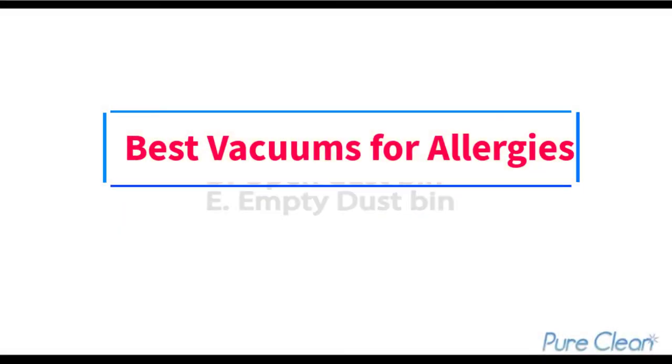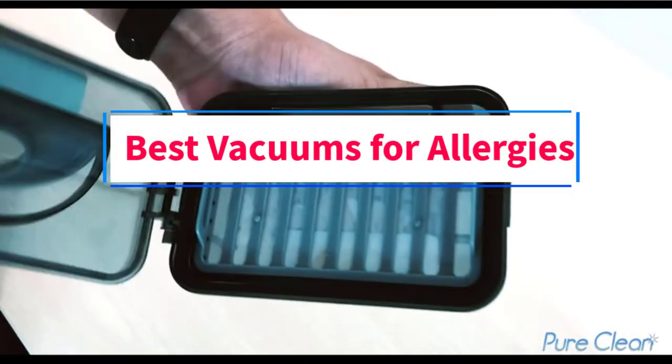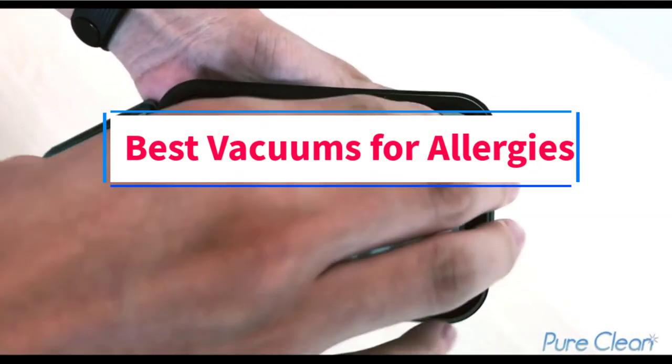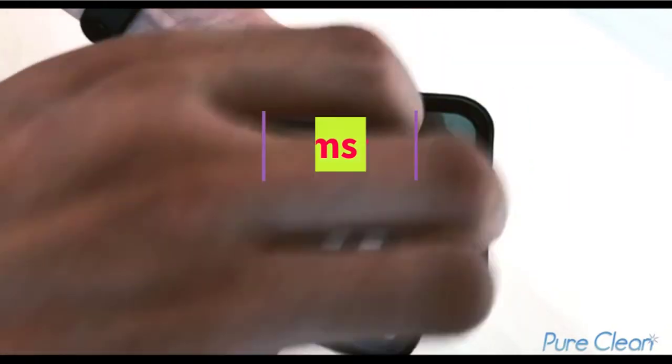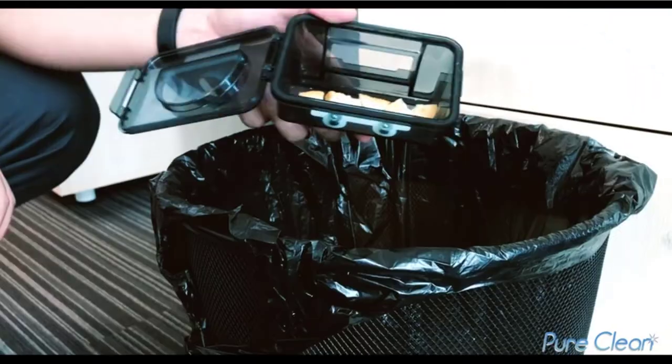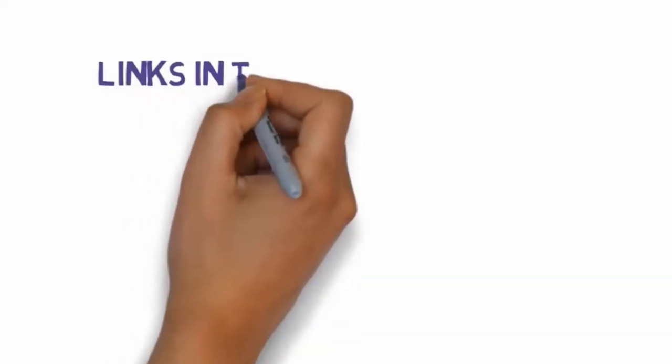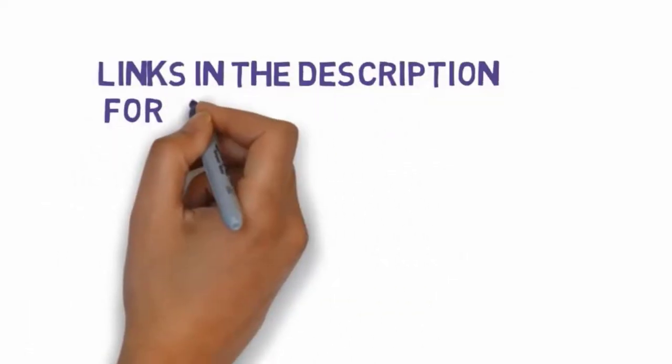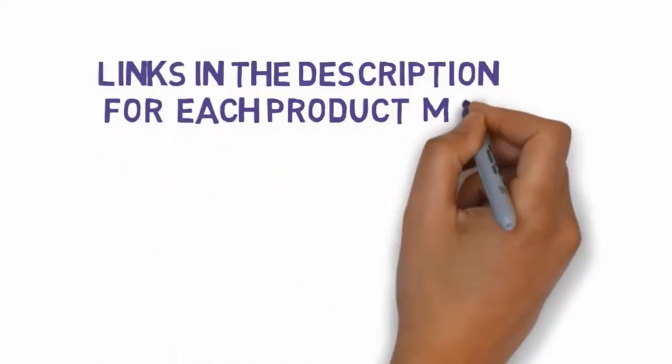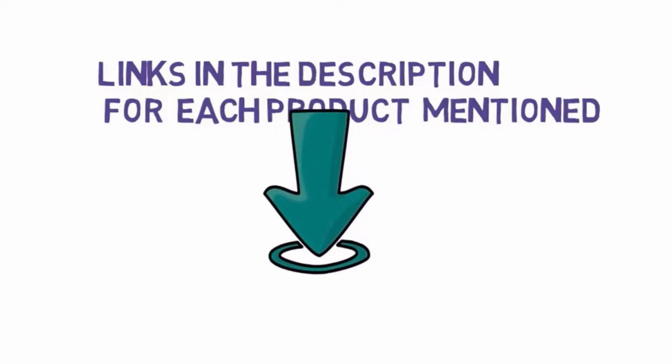Are you looking for the best vacuums for allergies? In this video we will look at some of the three best vacuums on the market. Before we get started with our video, we have included links in the description.